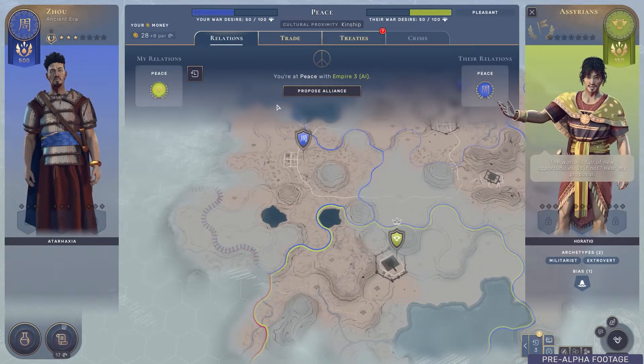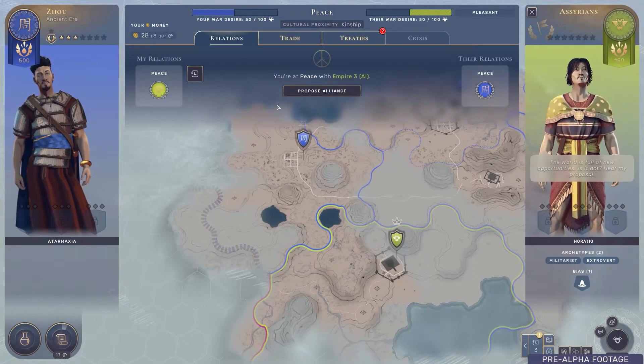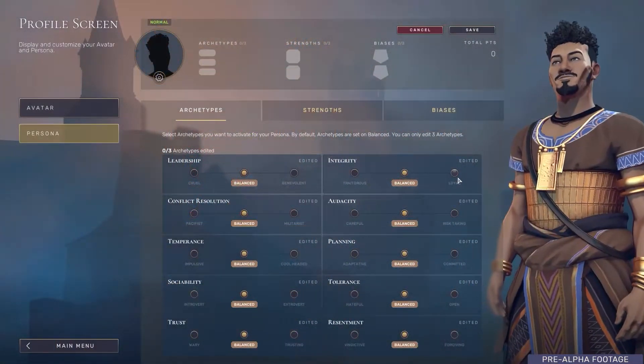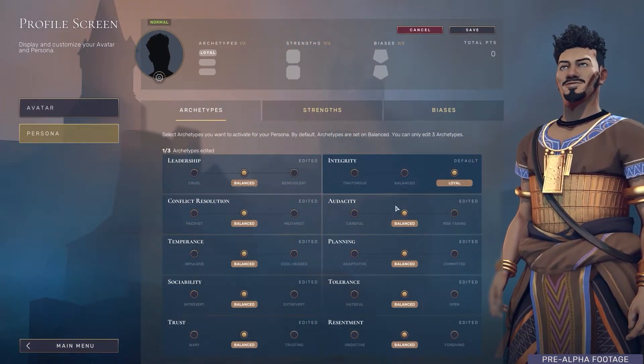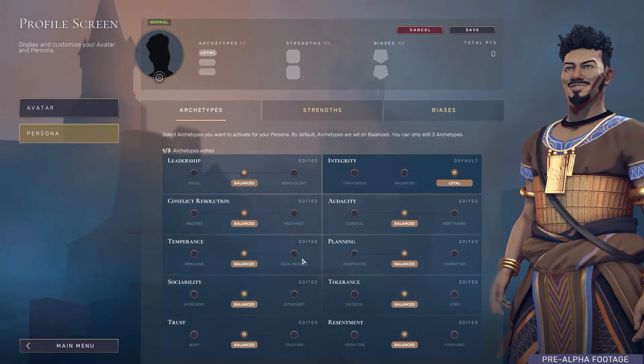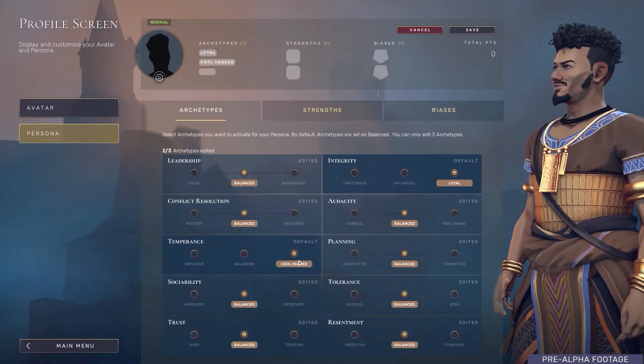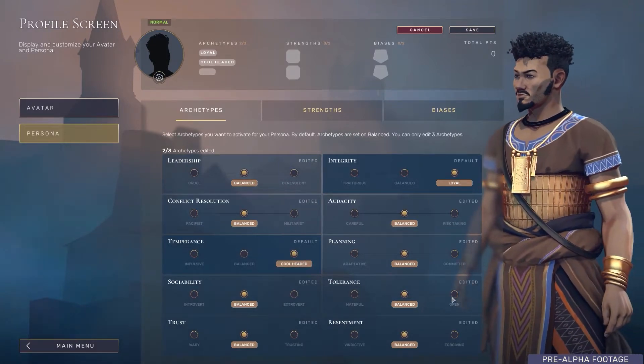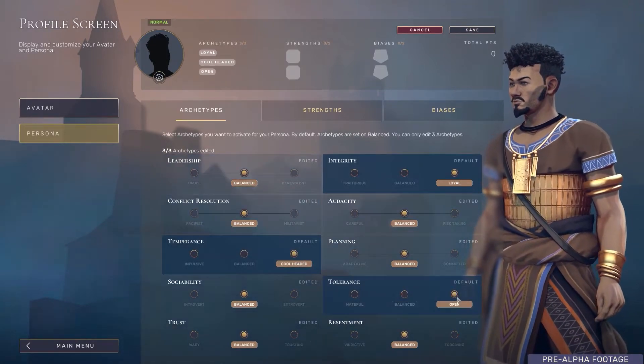First of all, we have a set of archetypes which define how the AI behaves. We're going to have at least eight, and each of these are sort of axes upon which you can determine how sociable is my persona, how aggressive, do they betray their friends, do they hold grudges. These are the general gameplay tendencies for the AI.